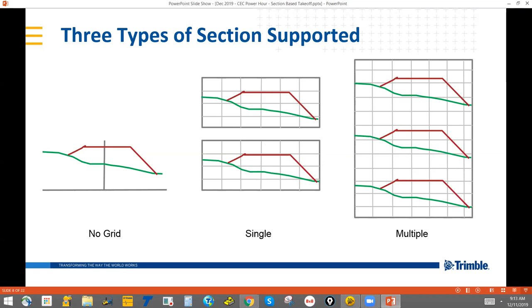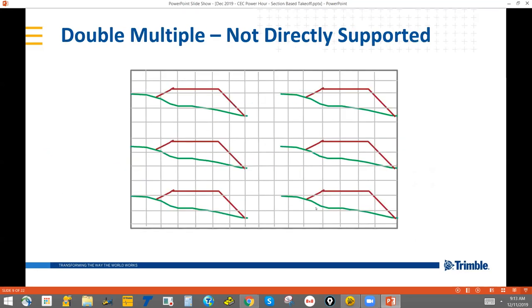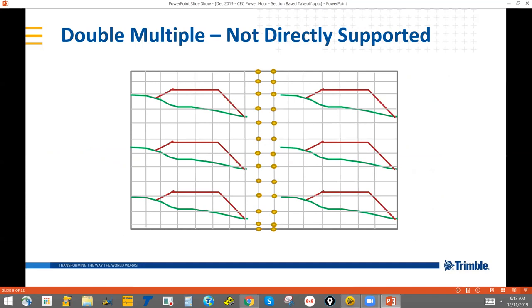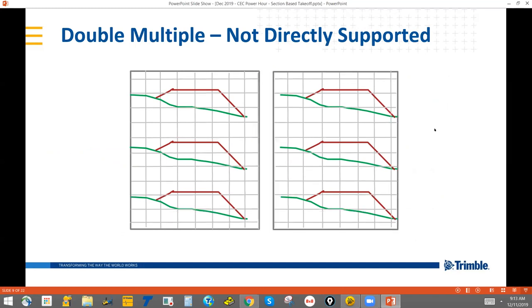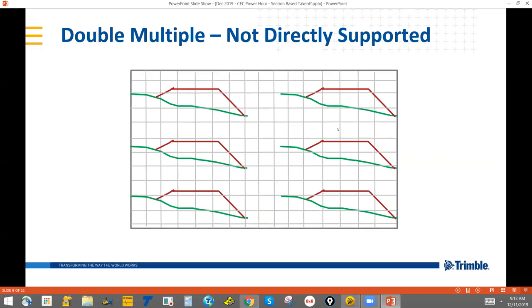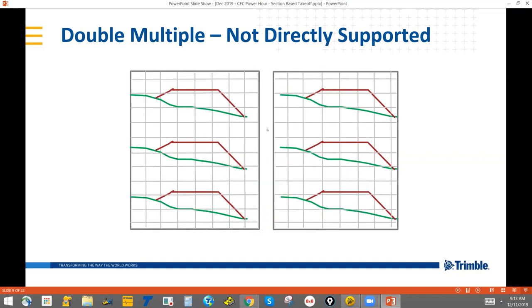There's one other method I've come across in North America — the double multiple — where you get effectively two columns within one grid. This is not currently directly supported. To handle this, you use the clip command to break all horizontal grid lines at the center points, delete out the elements down the center line to make a gap between the two sides, and you end up with two column grids that you can process as the multiple method.